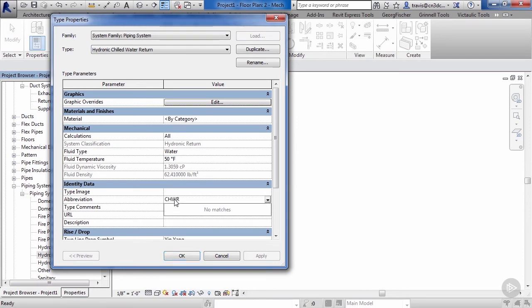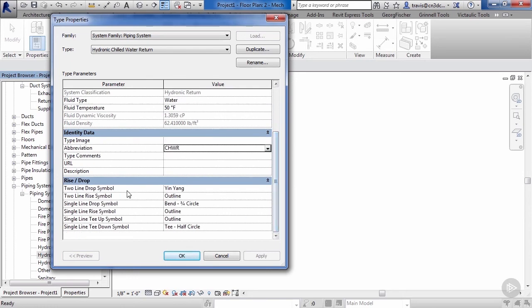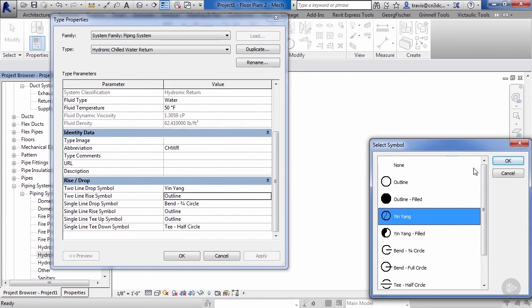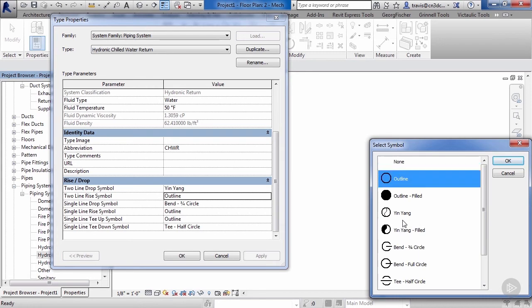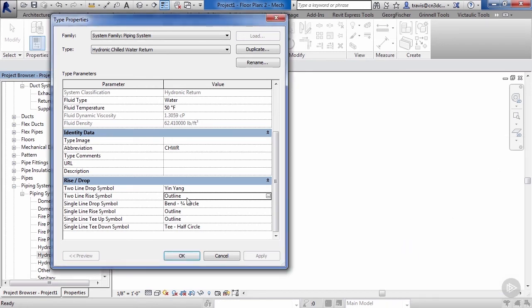The next thing we need to do is add an abbreviation here: CHWR. This is where our tag will get the abbreviation from when we start tagging it at a later date. Next we can adjust our two-line drop symbol and our single-line drop symbol. We'll change that to be just a plain outline. As you can see, we've got a number of different fields we can select from.